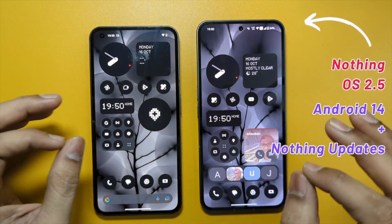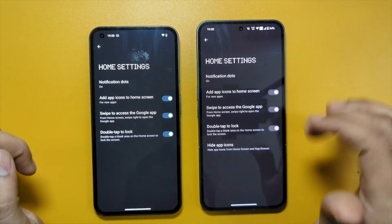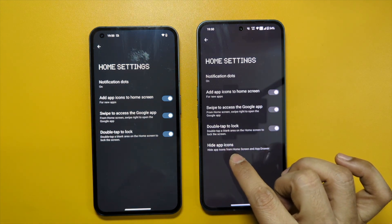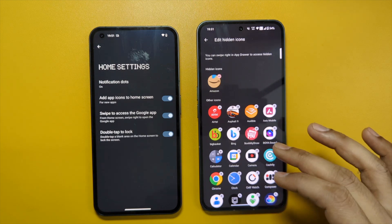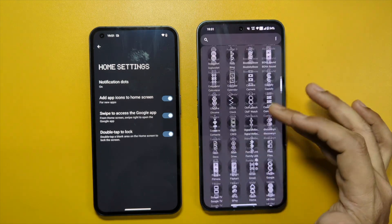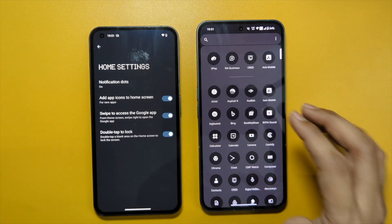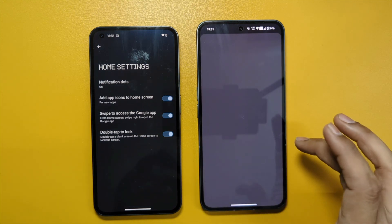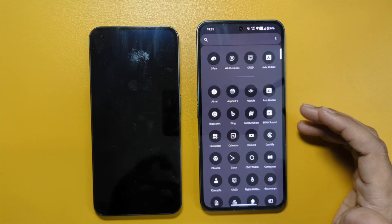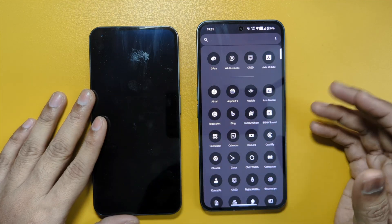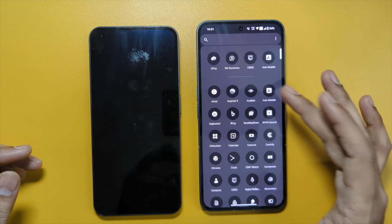If you go to home settings you will see one addition — this is not relating to Android 14 but this is an update from Nothing. If you click this, you can hide some of the icons which you don't want to see in the app drawer. To get access to hidden icons, you just need to swipe left to right. This can be a little cumbersome if you have enabled gesture navigation instead of three-button navigation, because swiping sometimes makes the screen go back.